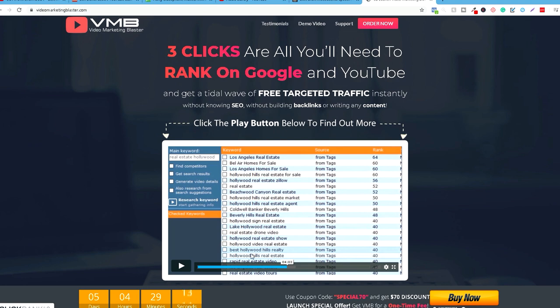To bi bilo to za ovaj video, nadam se da ste uživali. Ukoliko imate neka pitanja, ostavite u komentaru, pretplatite se na kanal i lajkite ovaj video, a mi se vidimo u nekom drugom. Veliki pozdrav!